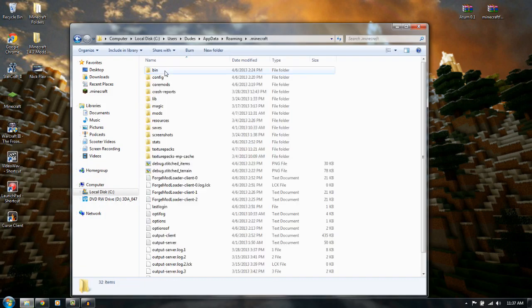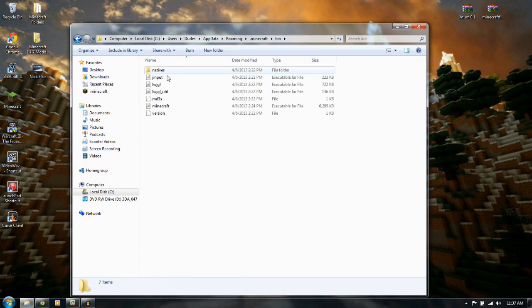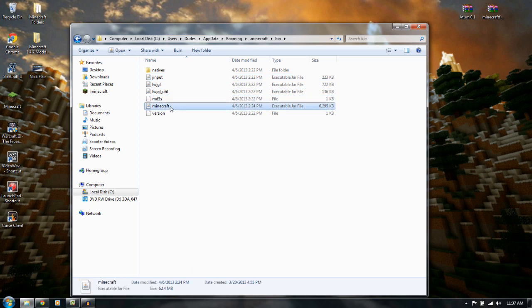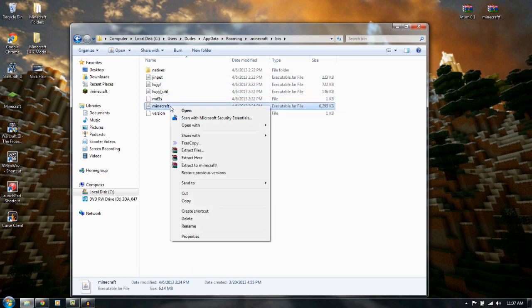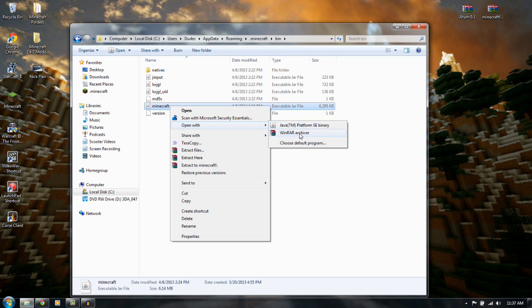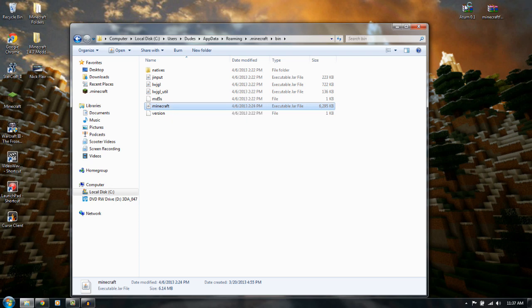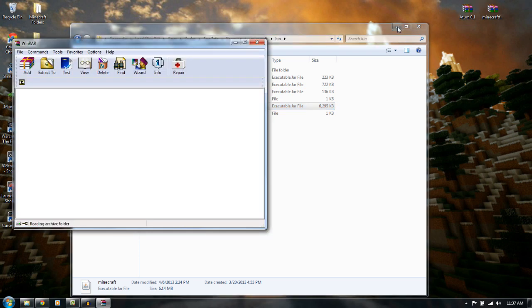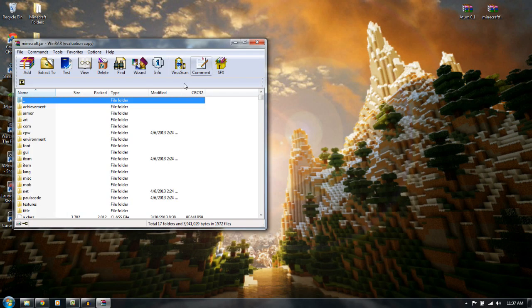Now you want to double click on your .minecraft. You want to double click on your bin. You want to open up Minecraft, right click on it, open with WinRAR, and then we can minimize this.